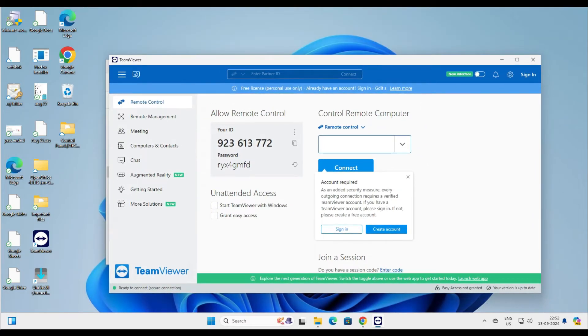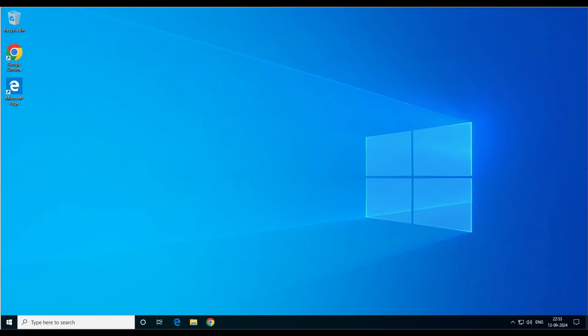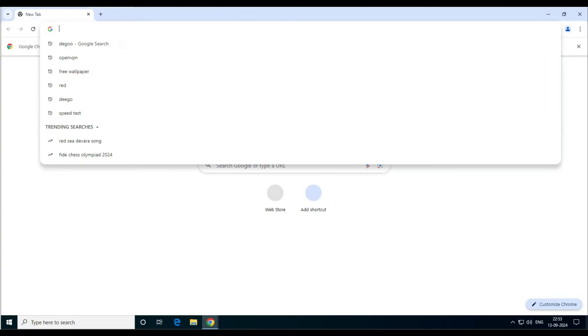This is the host computer — assume that I'm the tech person and this is my computer. Now let's go to the relative's computer. Assume this is my relative's computer, and I need to ask them to install TeamViewer Quick Support. Let me show you the Quick Support version, and then I'll show you how to use the full version.